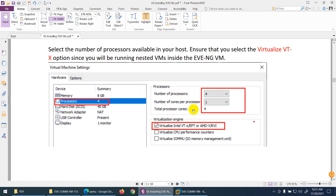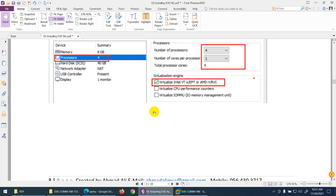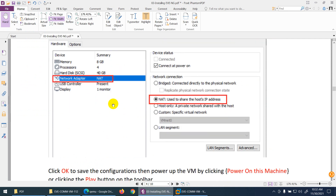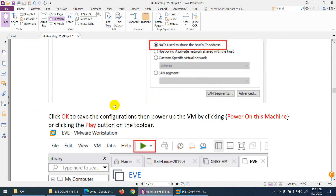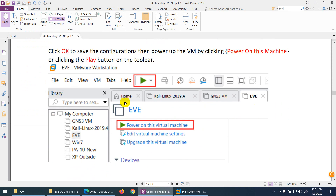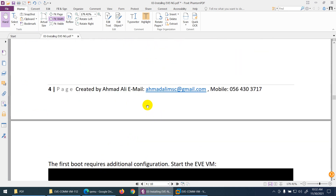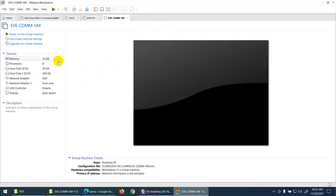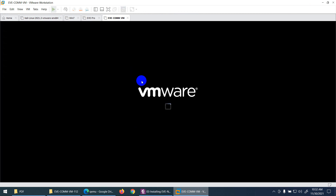Click OK. To summarize the changes: I changed the memory, changed the processor, added one extra hard drive, changed the first adapter to NAT, and added a second adapter set to Host Only. Now I can power on the virtual machine.